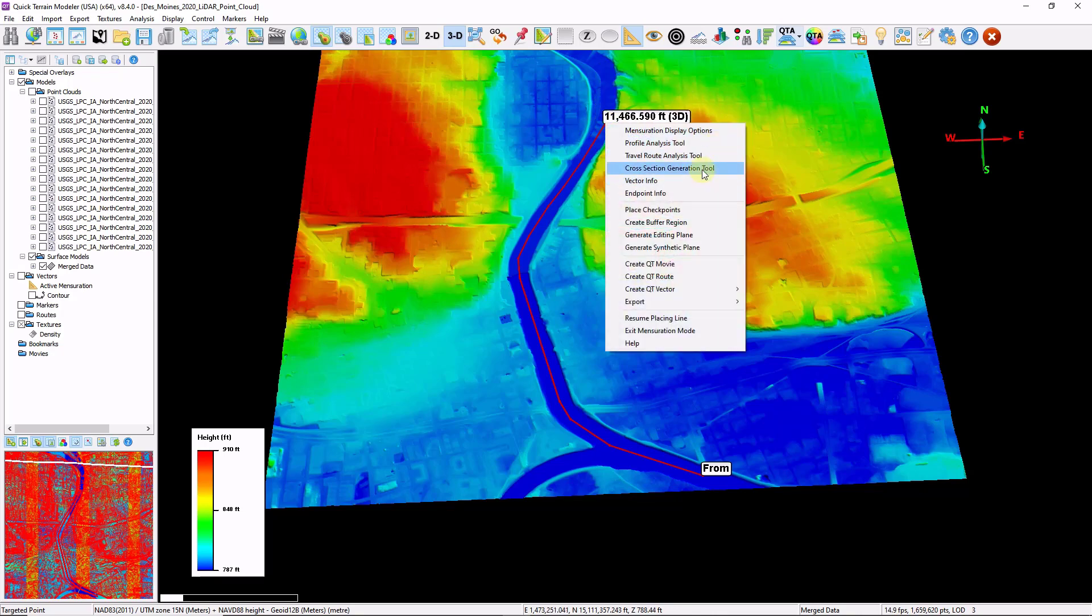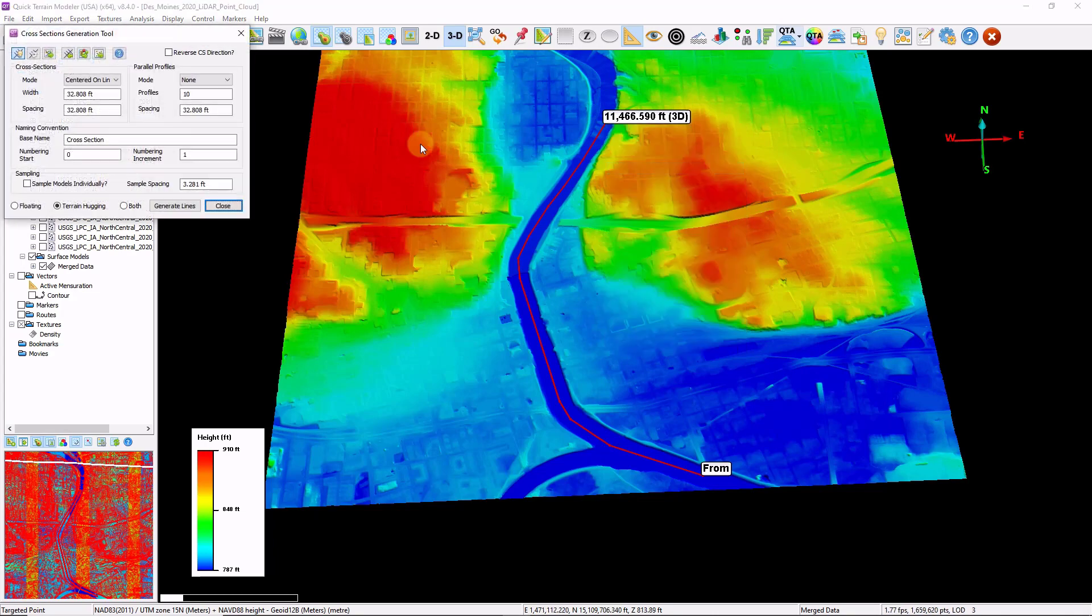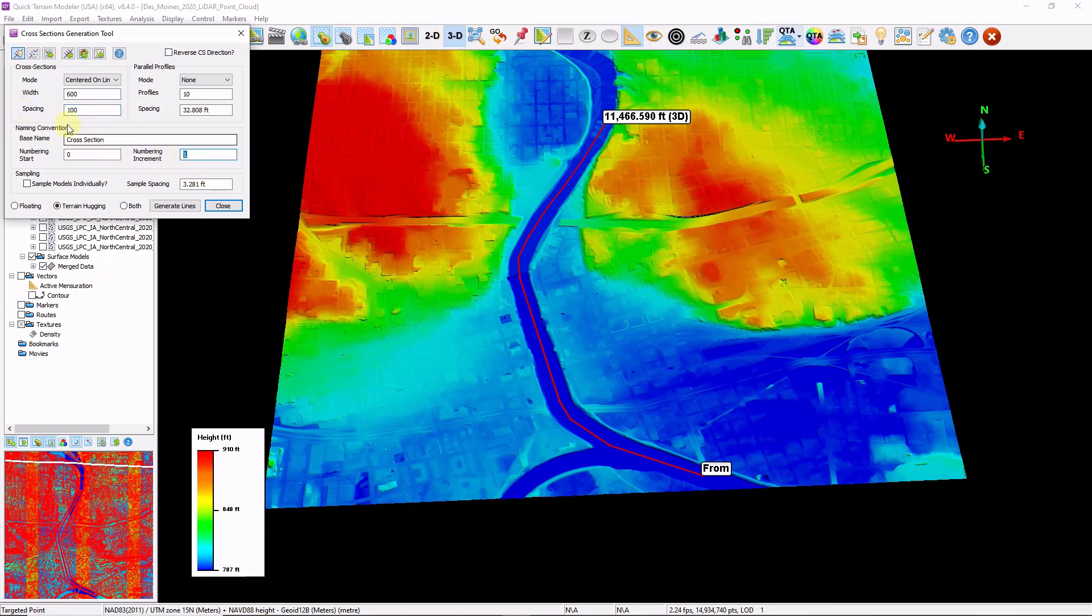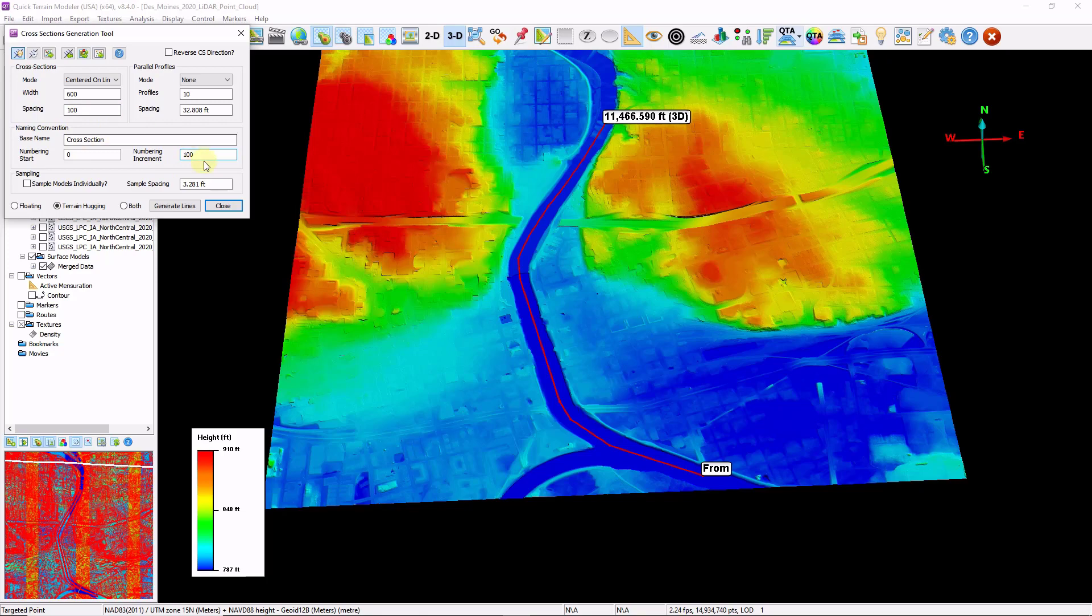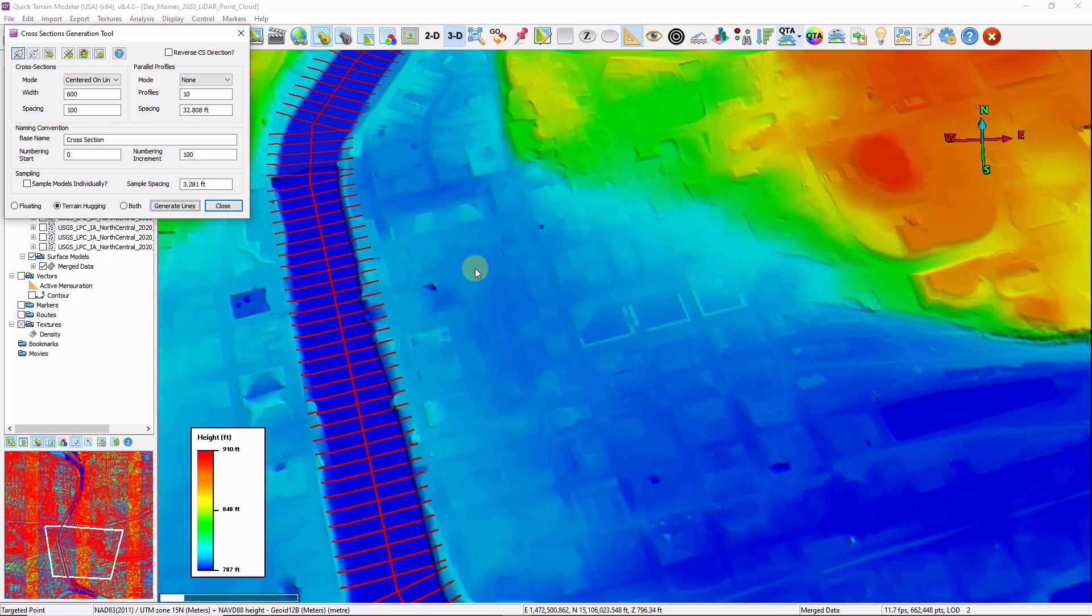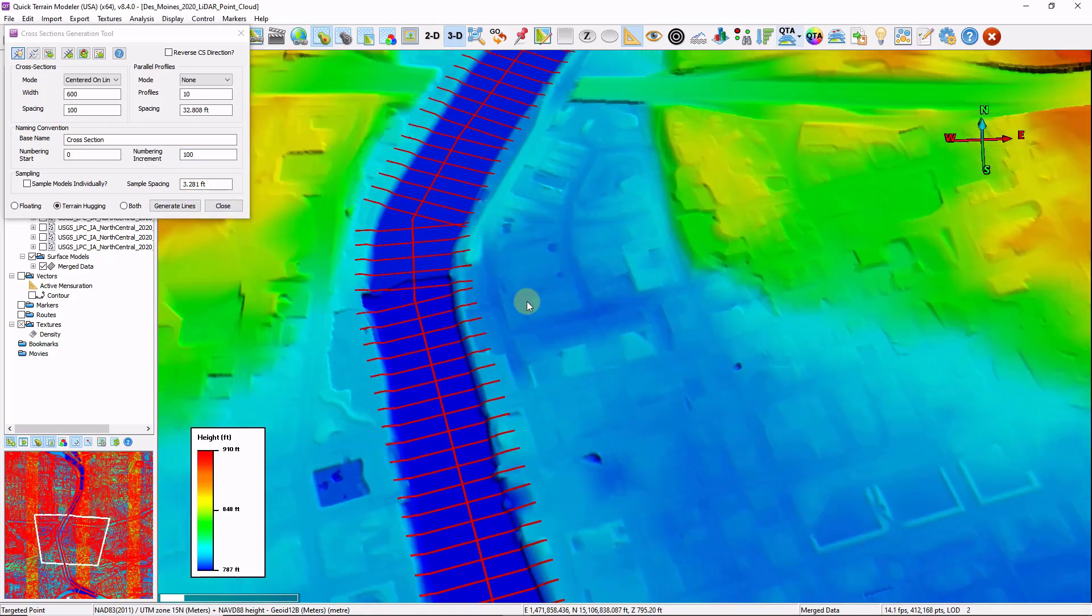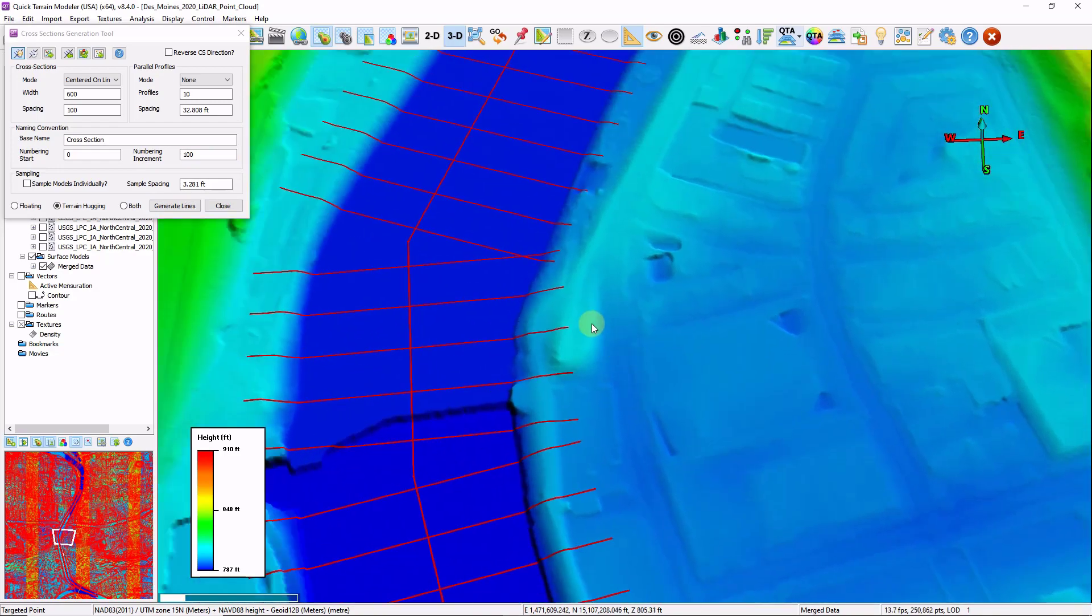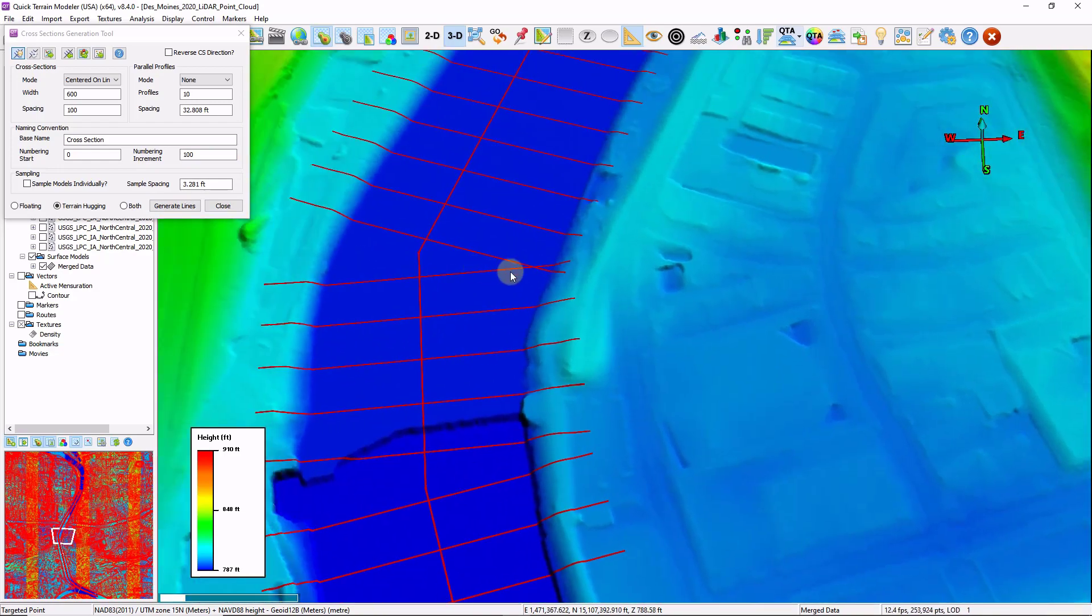I'm going to go to cross section generation tool. I'm going to choose 600 foot wide cross sections spaced at every 100 feet. I like to change my numbering increment to match my spacing. I'm going to click generate lines. There are a few different uses for cross sections.